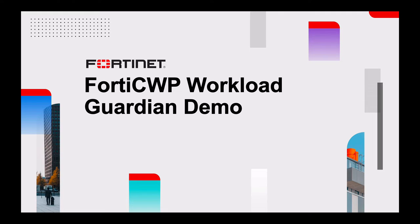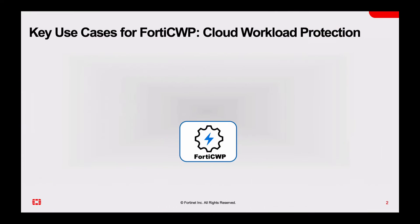Hi, this demonstration will go over several key use cases for FortiCWP Workload Guardian.